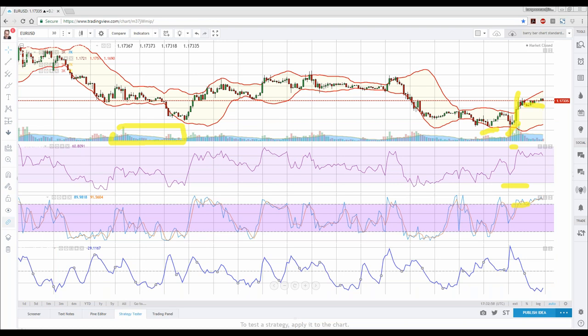Someone asked: did the Japanese invent candlesticks? Japanese candlesticks have been around since the 1700s — they were invented by Japanese rice traders and used to predict the price of rice. It's been adapted over the years for the financial markets, but yes, it was the Japanese.